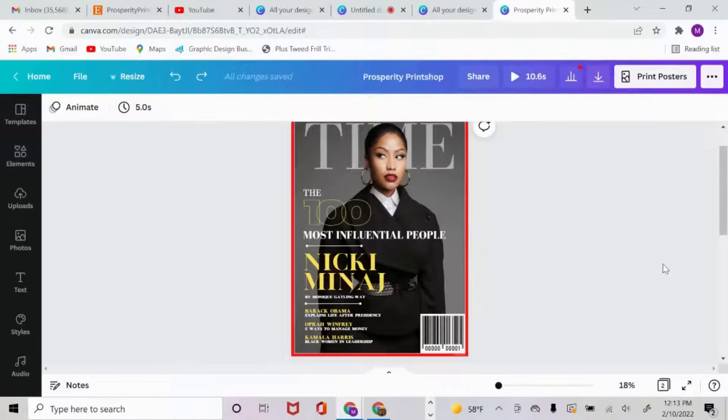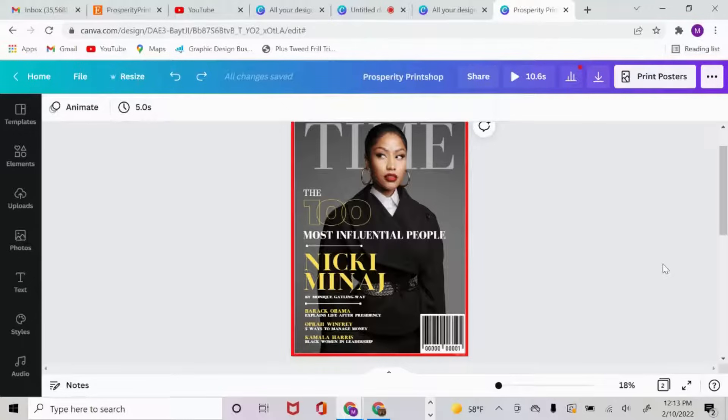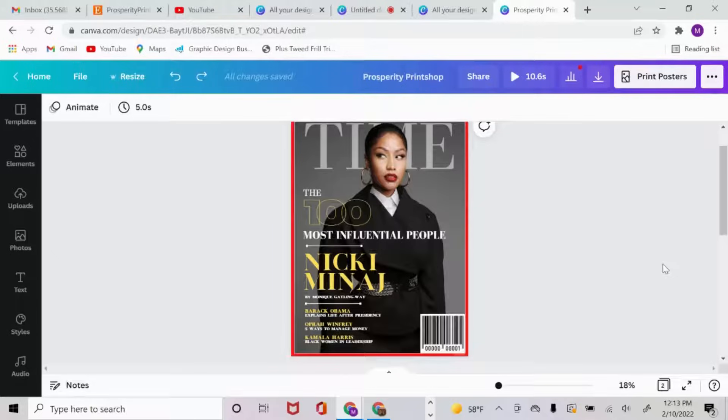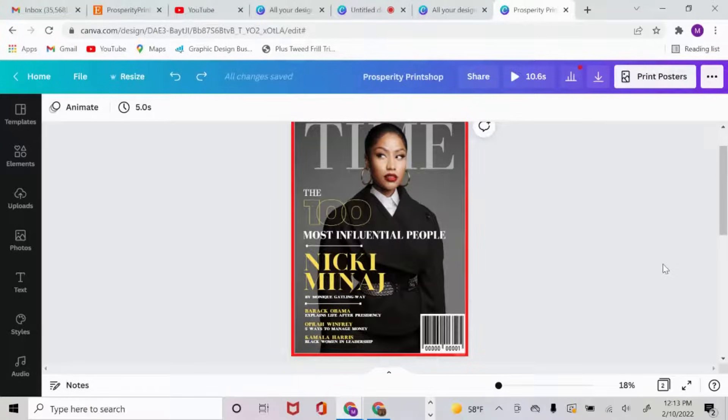What is up y'all? It's your girl Monique back at it again with another video and today I am so excited to share with you all this beautiful magazine cover that I personally created in Canva of Nicki Minaj. So if this is something that interests you, make sure you go ahead and click that like button, click that subscribe button, and stay tuned.